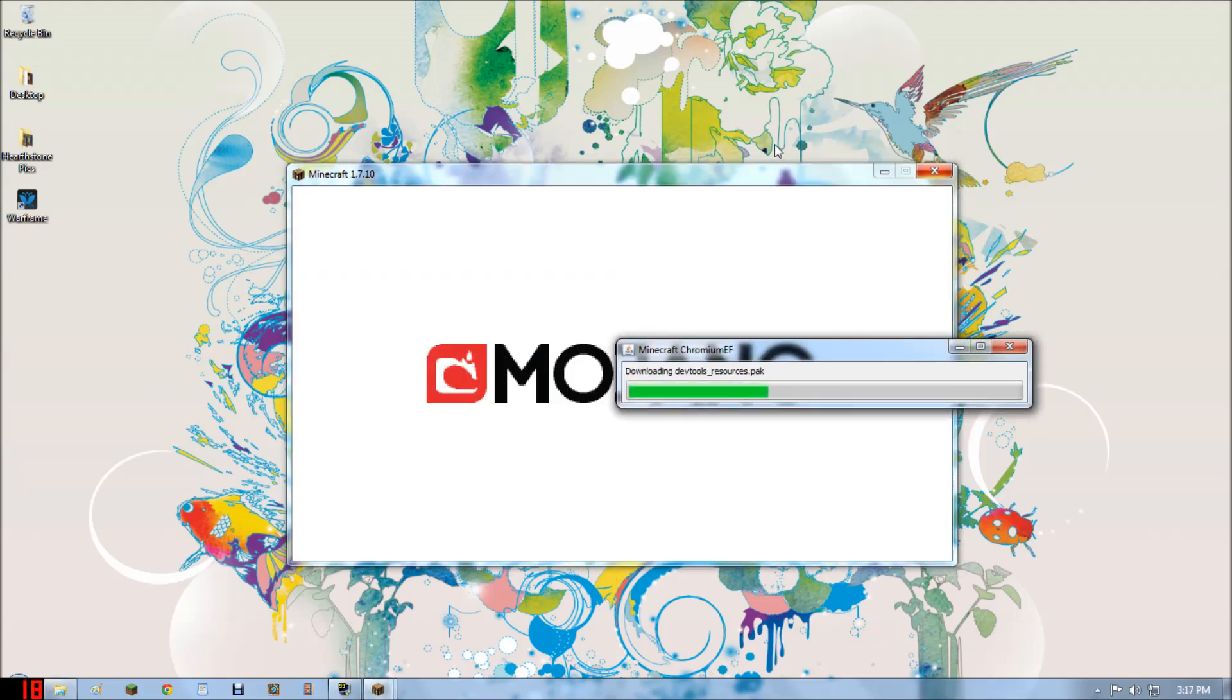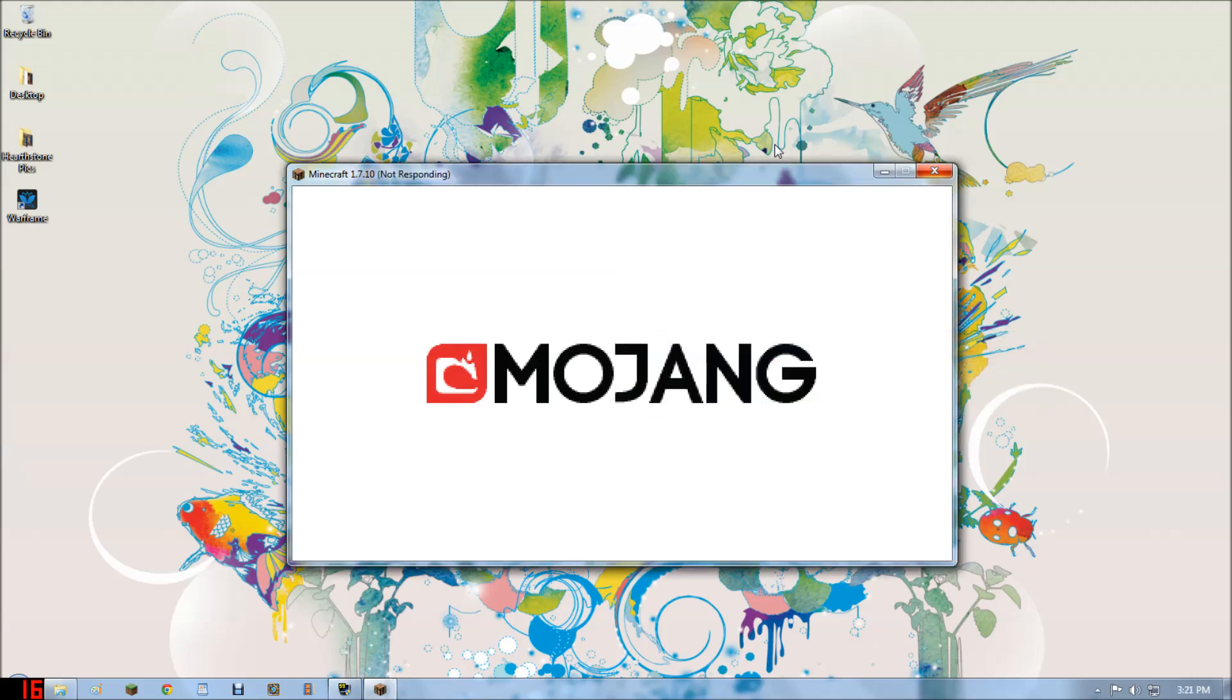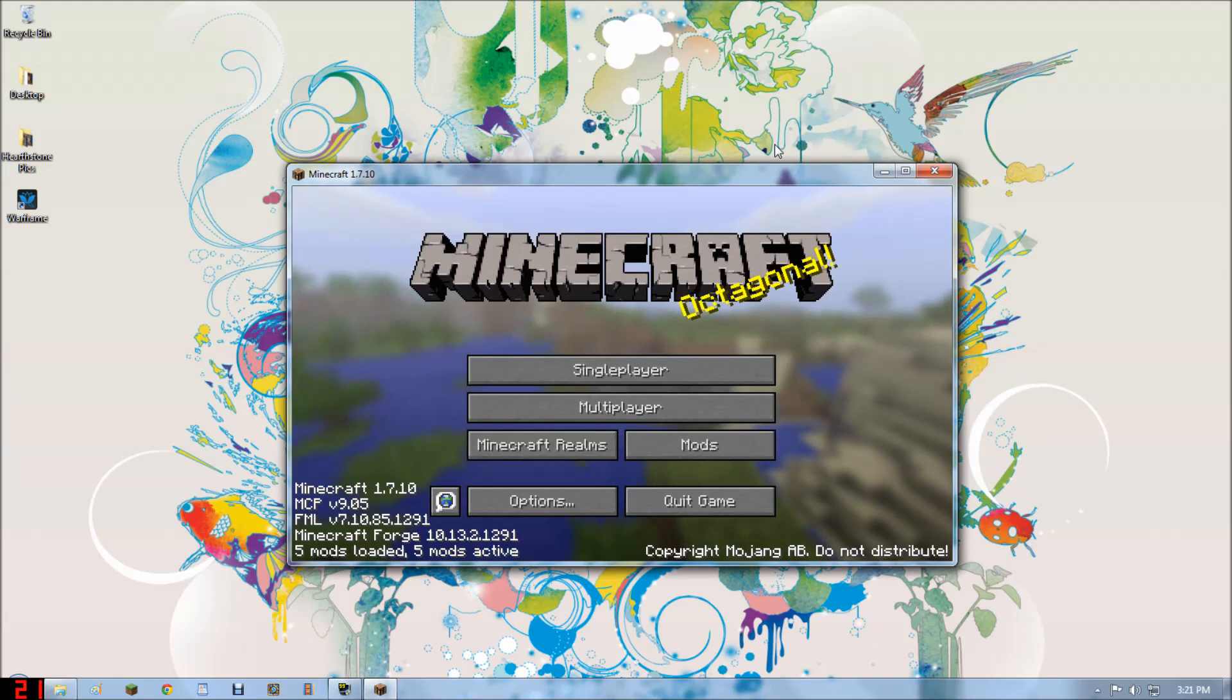Here we go. Here's the core file downloading, which is the core file needed for the Web Displays mod. You didn't used to need it, but now you do. There it is. It's downloaded.